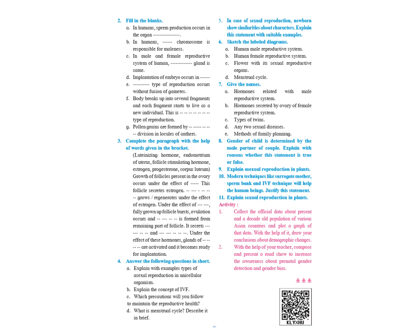Explain the next one, B. Explain the concept of IVF. This is given in page number 32. The whole paragraph of IVF along with the diagram.